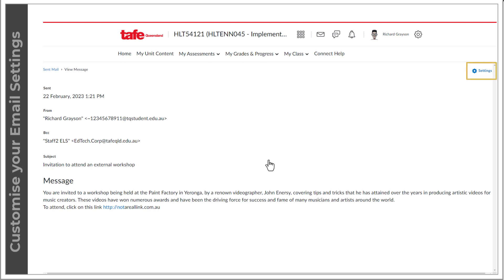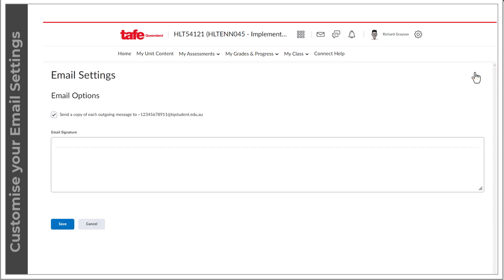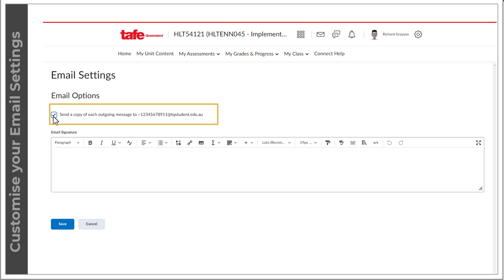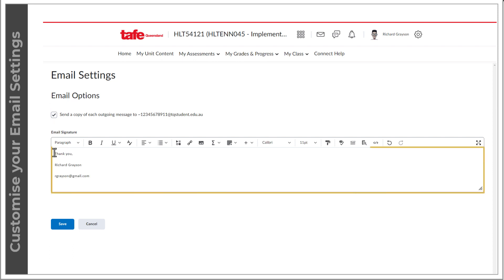At the top right of this panel, you can select the settings cog to open your email settings. From here, you can select the checkbox if you'd like to send a copy of each outgoing message to your email address. You'll see that the checkbox for saving a copy to your sent mailbox is already checked. You can also add an email signature. Remember to save your changes.